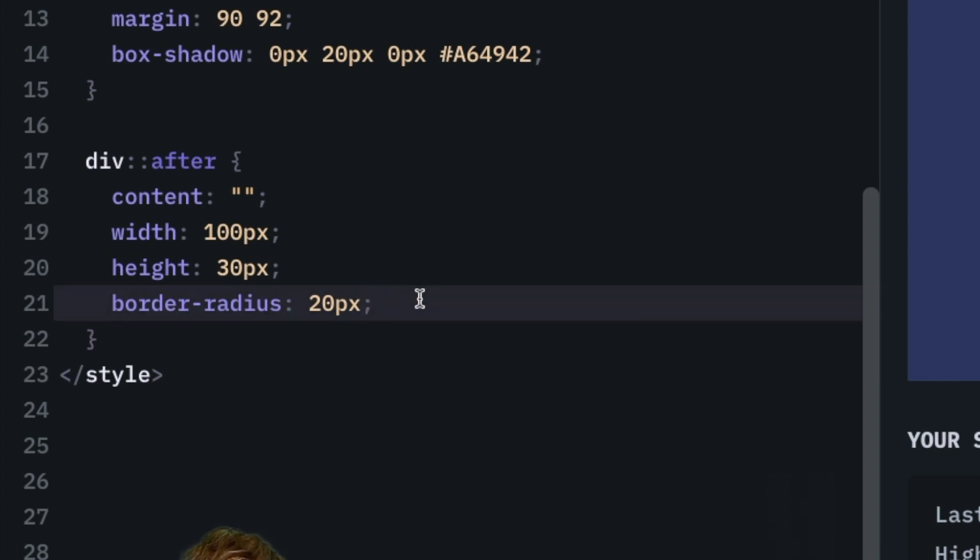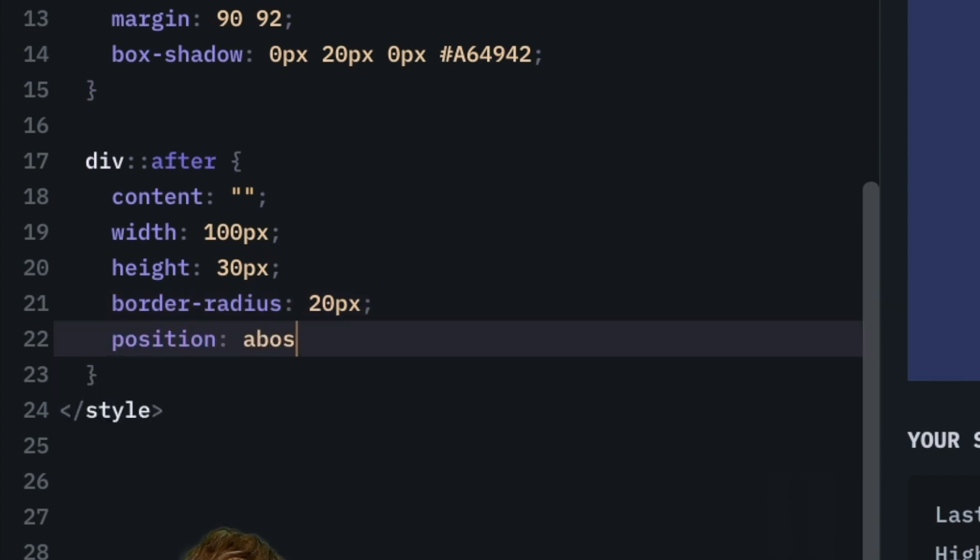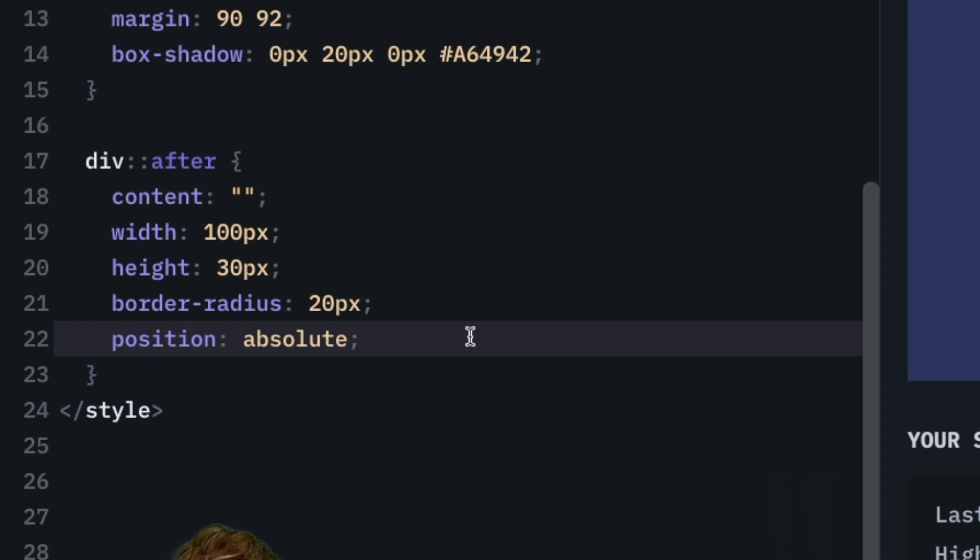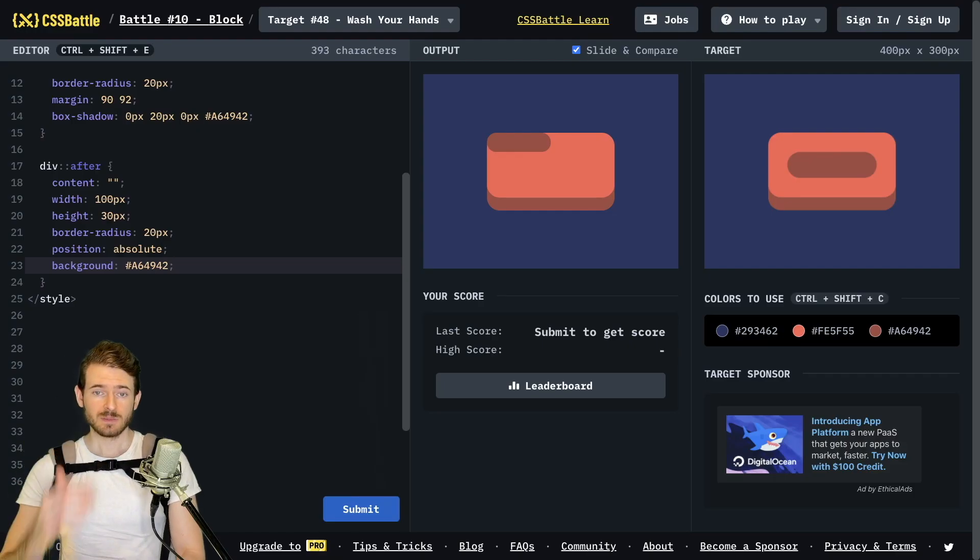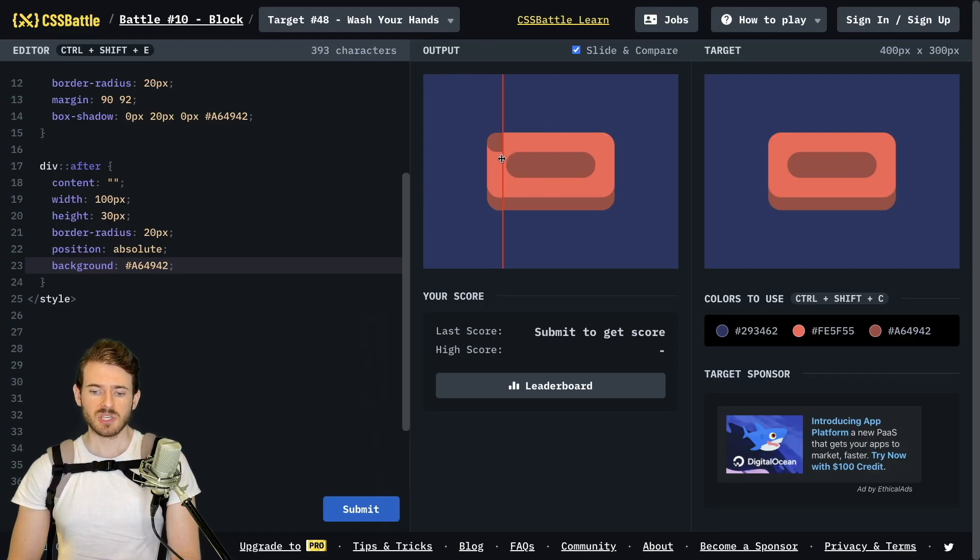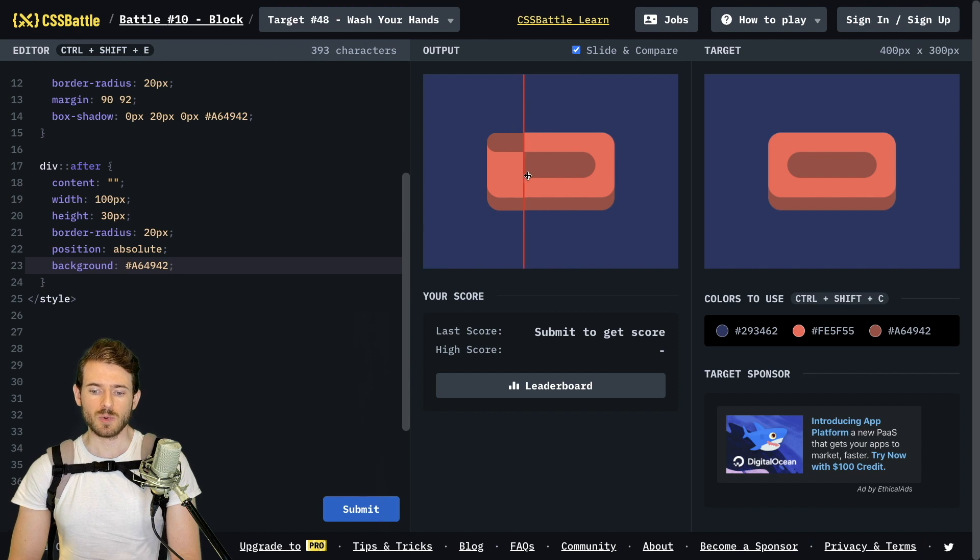I'll give it a position of absolute and then finally it probably needs to be changed to a darker color so I can say background of that and now at this point it shows up but unfortunately it's positioned in the top left of our bar of soap.